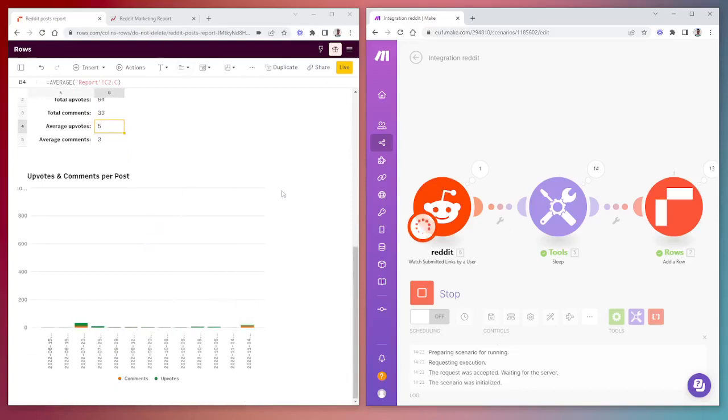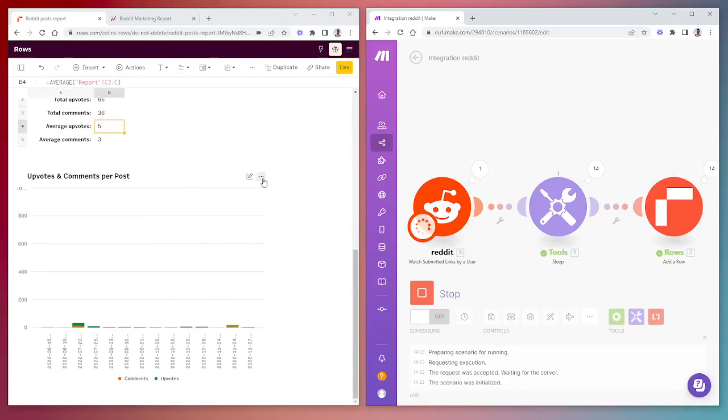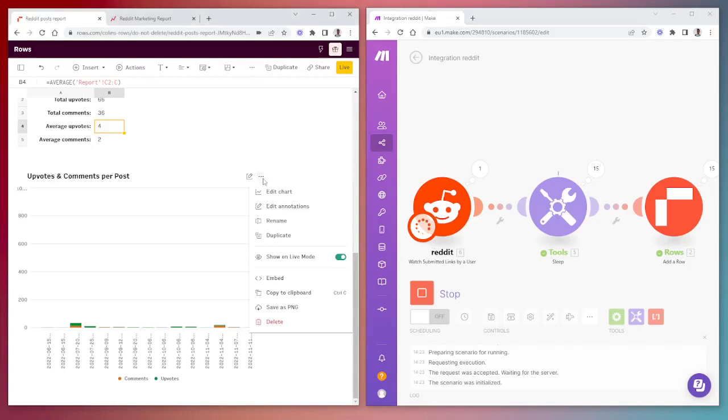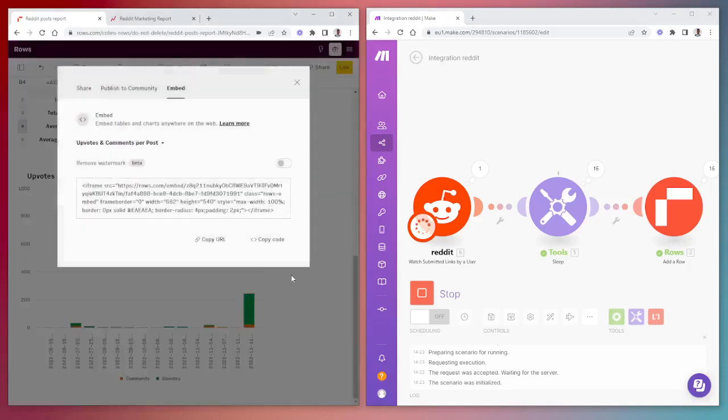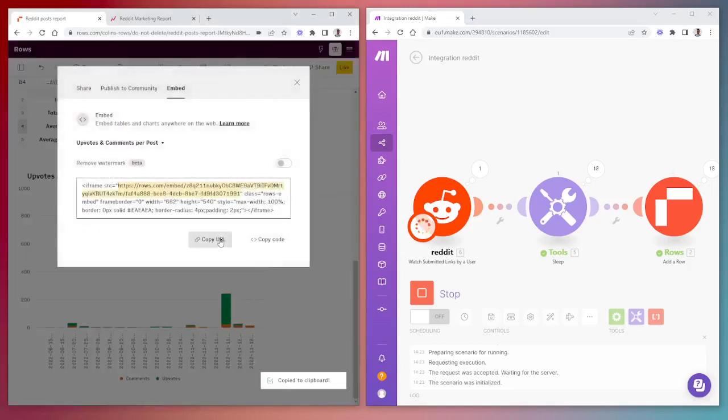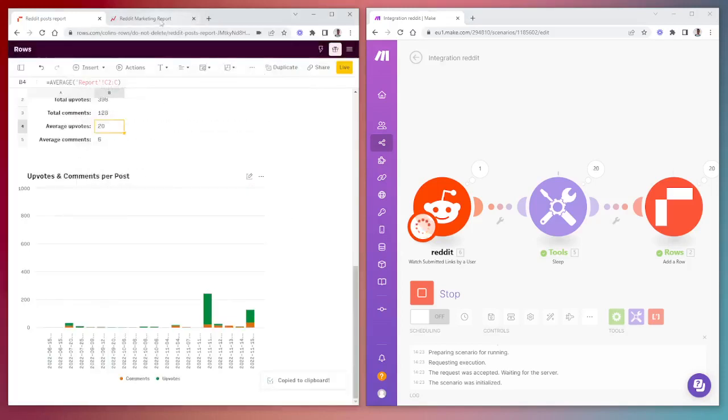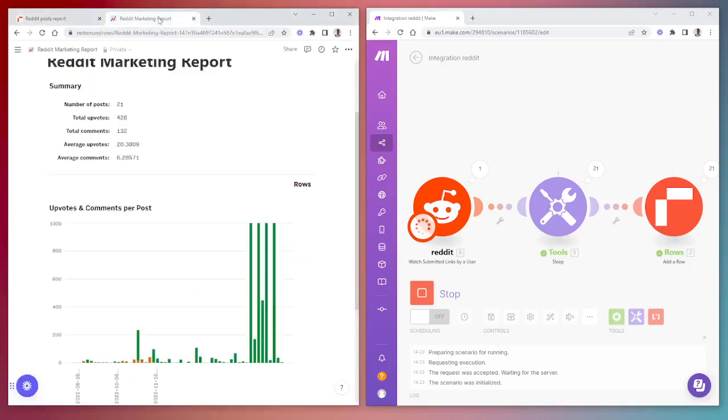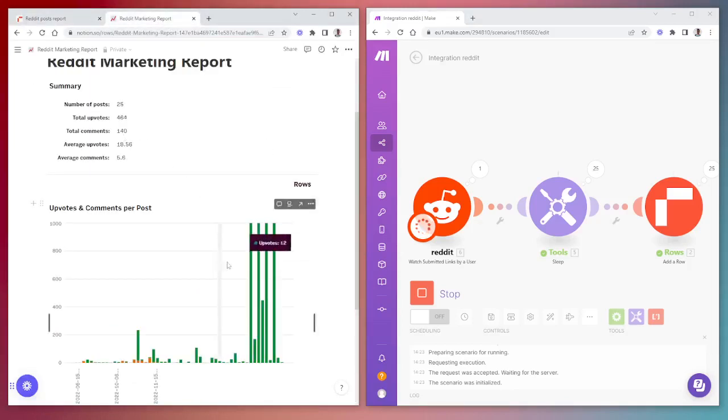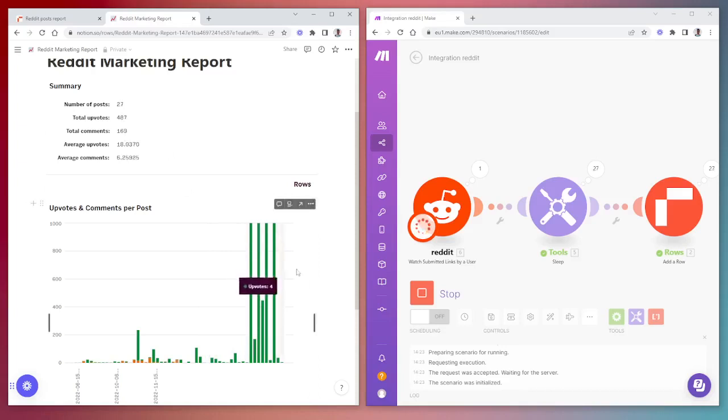We can then make use of Rows' embed functionality to embed these items using the URL into a Notion document, which can be seen here. You'll also note that this data is also in real time and updates live, creating very nice dynamic charts to use for your reporting system.